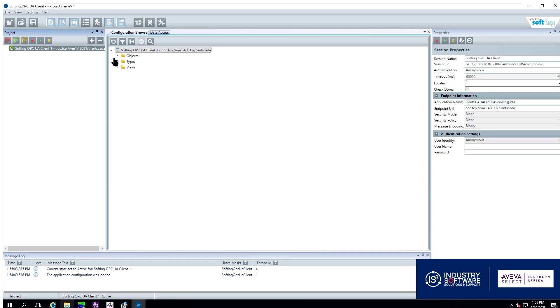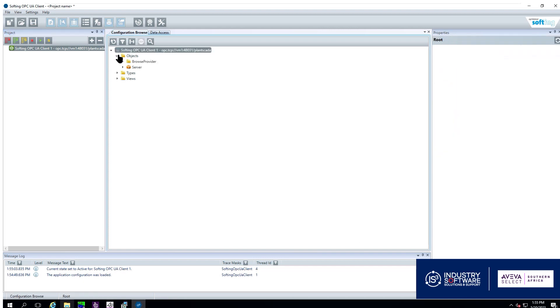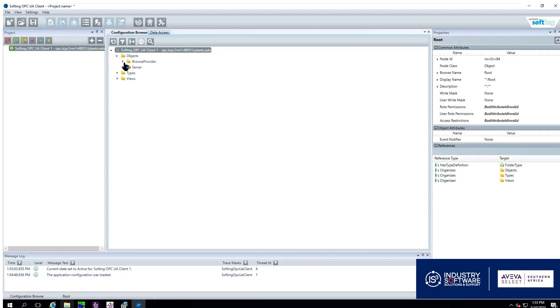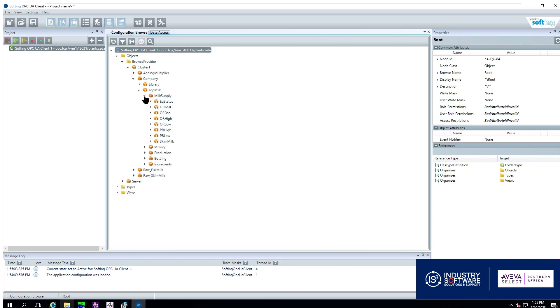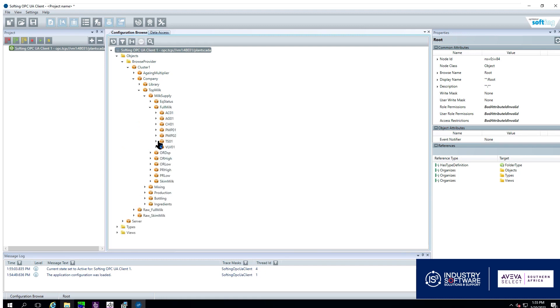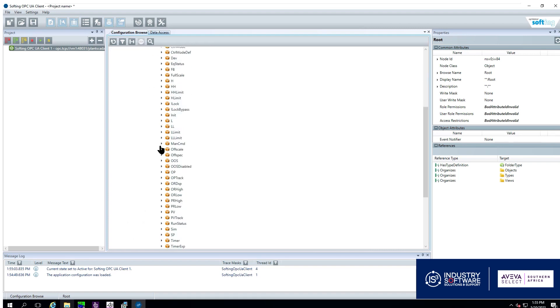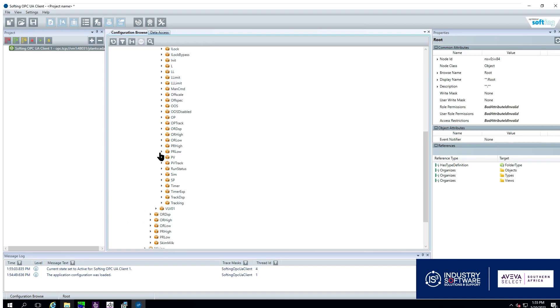It has accessed the data that is available through our PlantScada and we can see our cluster down to all of our components in a hierarchical format. We are using a simulated setup here so all the values that we are seeing here are from the standard example SA project that comes with PlantScada 2023.